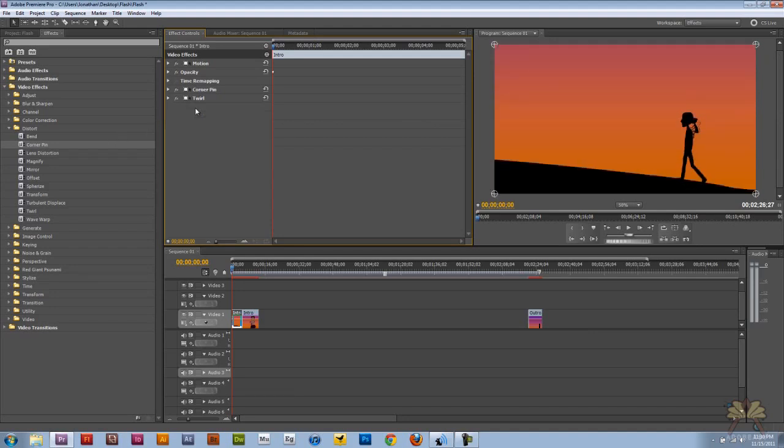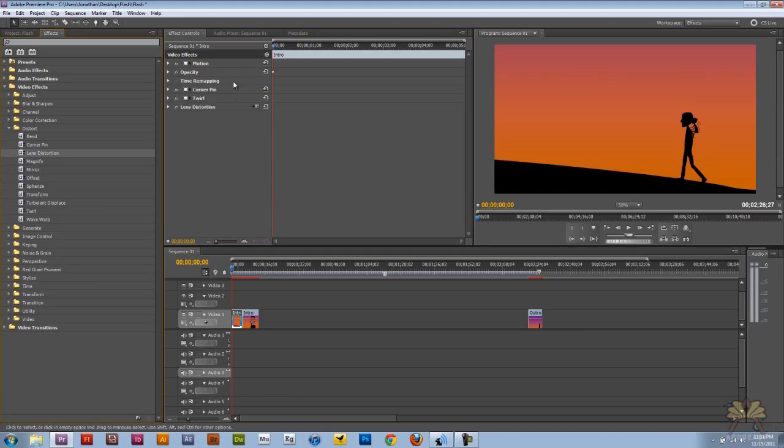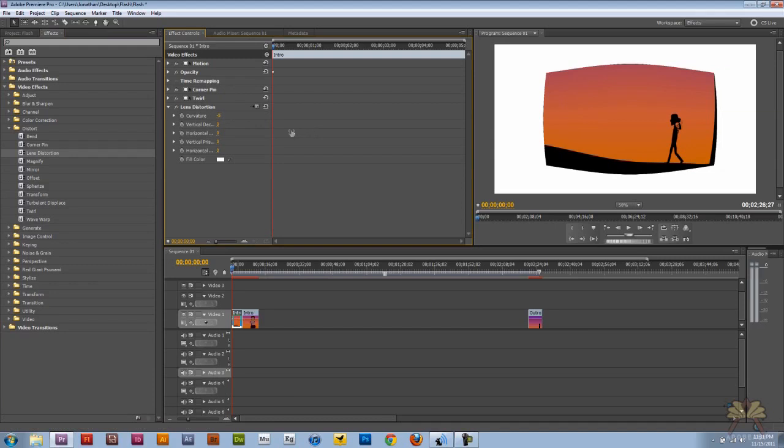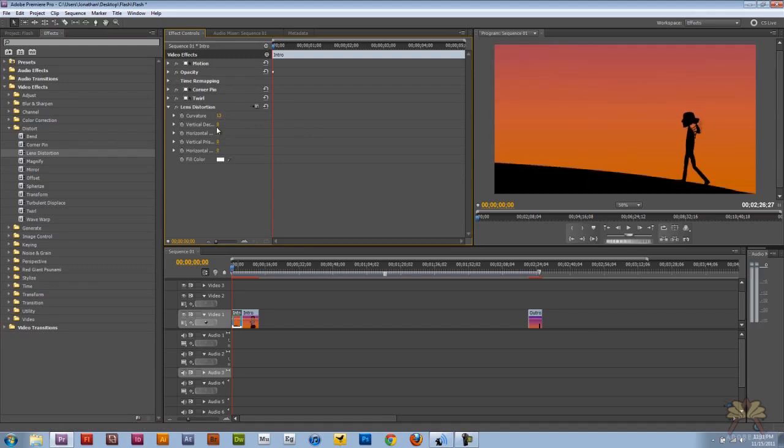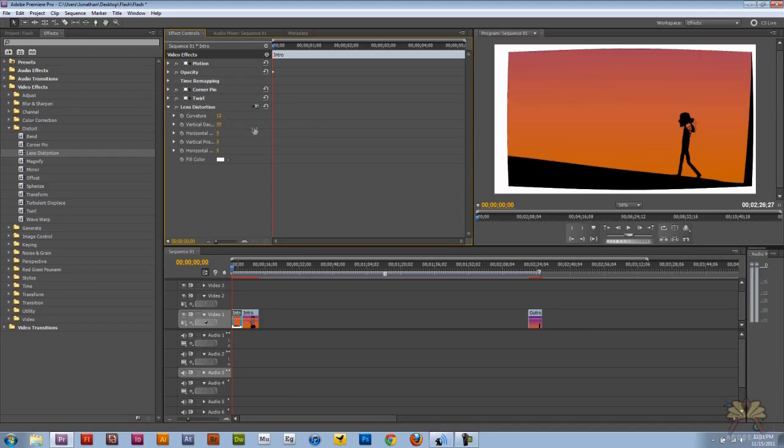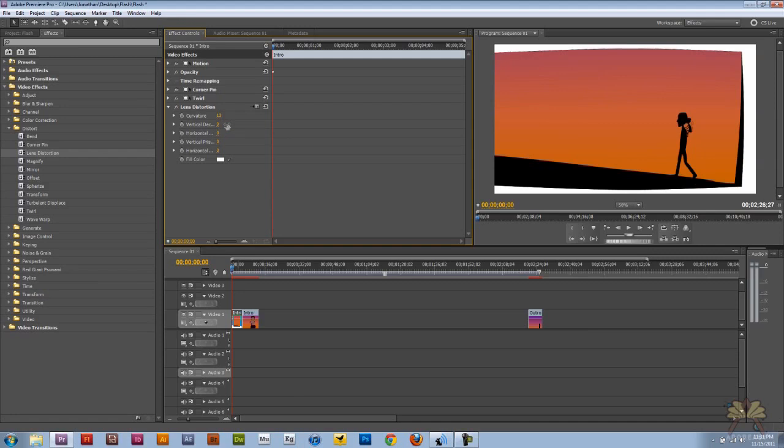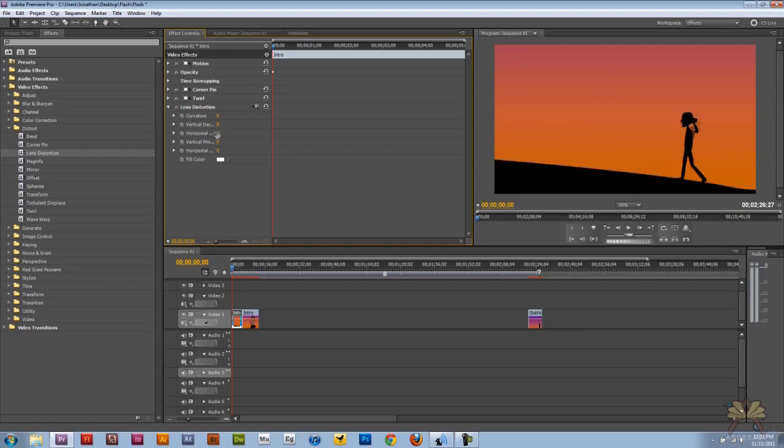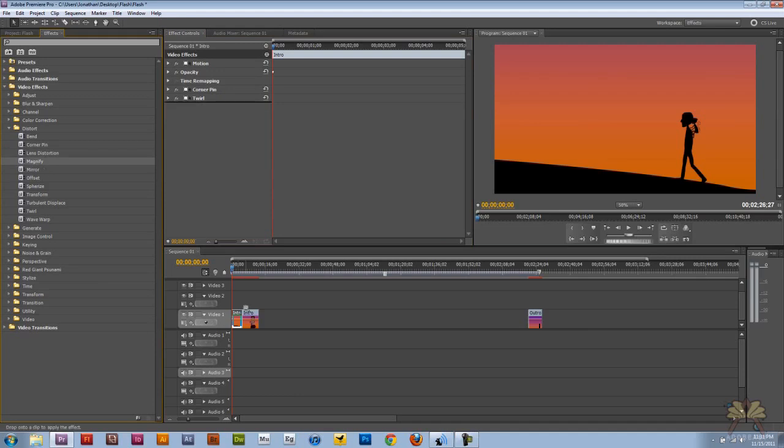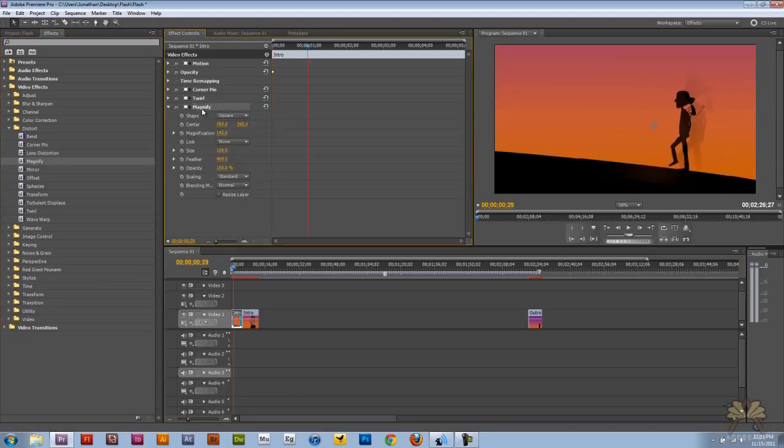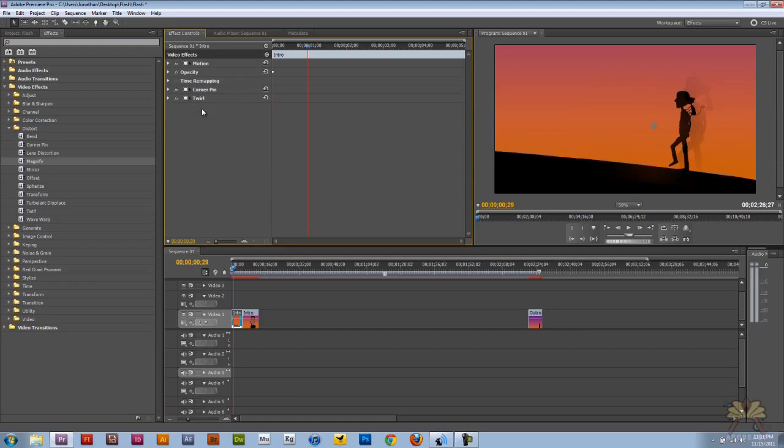And again, we're going to delete. Lens distortion, let's see what this does. All right. I don't know if you guys are into that. It's kind of interesting, I guess. Get rid of this lens distortion. Magnify, let's see what magnifying does. Not a bad effect, so let's delete that.